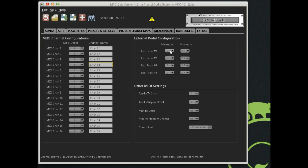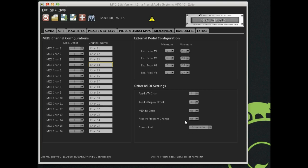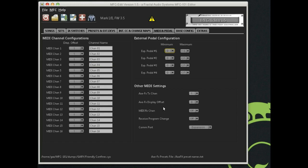External pedals, minimum value, maximum value. I actually have two pedals connected to mine. This particular one over here would be my wah pedal, and these are the values, the maximum value when it's floored and the minimum value when it's all the way up. You can set those, of course. The Axe FX transmit channel. Typically it's one. Display offset. If you've got your Axe FX to display offsets starting one through 384, then you'd select one here. MIDI receive channel. I won't go into all these details. Program change, com port. I will mention this one quickly.